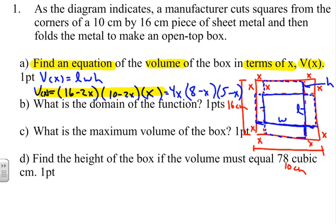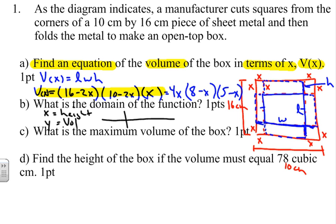Next, we need to determine the domain. The input x is the height of the box and the output y is the volume. When we graph this polynomial, we can identify the zeros. There is a zero at x = 0, another at x = 5, and another at x = 8, giving us an increasing then decreasing curve between those values.